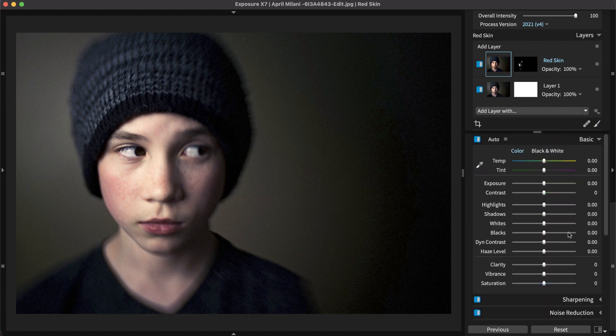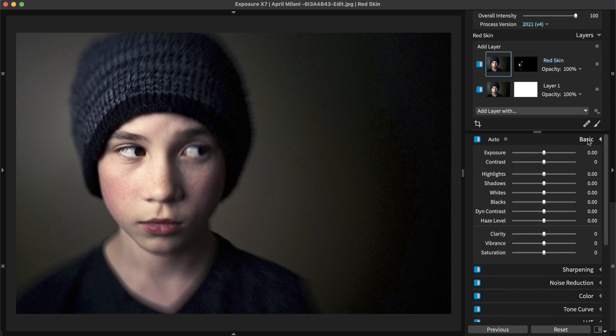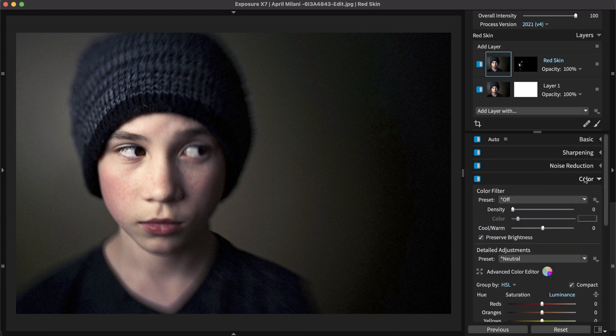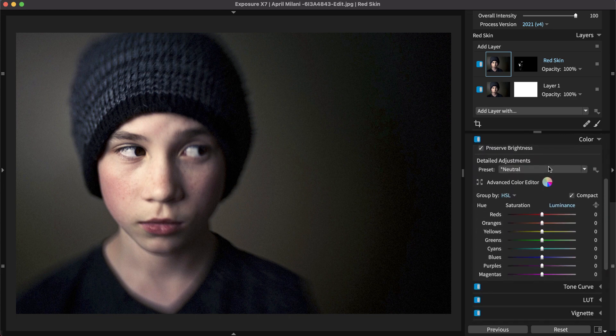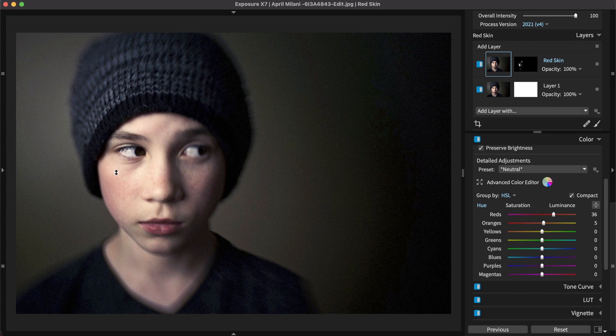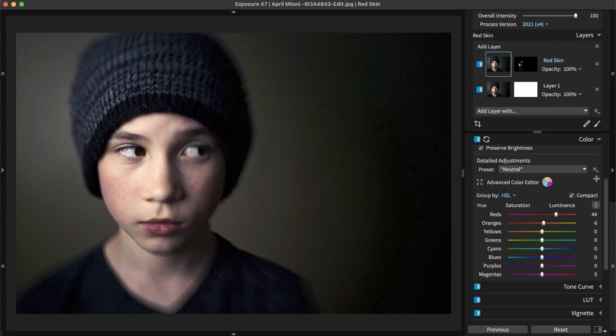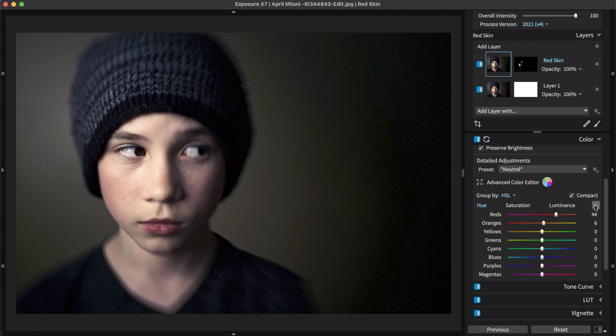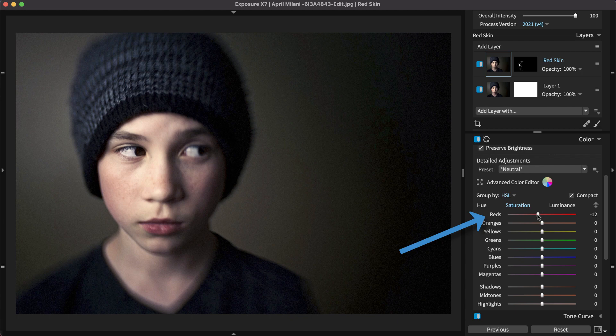Open the color panel and use the hue targeted adjustment tool. Click and drag to change the values within the red region of the skin. The subject was flushed, so we've reduced the impact by adding more of a yellow tone to the red in our photo. Because the subject is flushed, we can also reduce the saturation of that tone using the saturation slider.